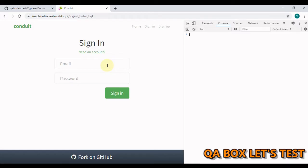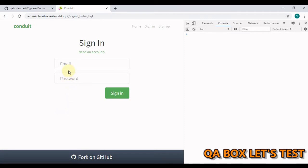Hi there. Welcome to QA Box Let's Test. Whenever we have to test a web application, we first have to open a web browser. Then we launch our application within browser, which will open up this kind of web page. And on such web pages, we have these web elements with which we interact.